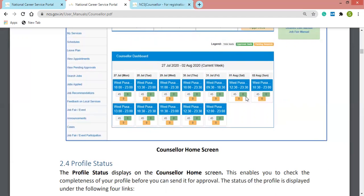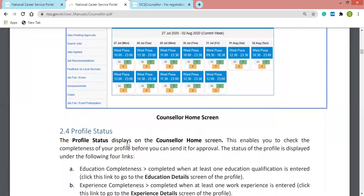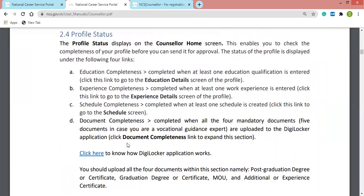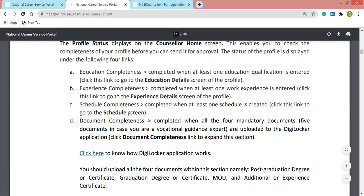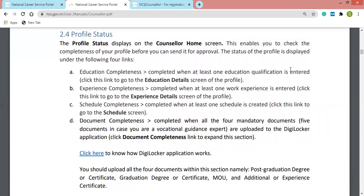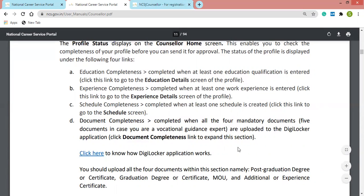This shows the current week schedule and pending work — it is a very organized and easy-to-handle platform. For completing your profile and getting approval from NCS, you must complete four tabs. Education completeness requires at least one education qualification entered. Experience completeness requires at least one experience entry. Schedule completeness requires at least one schedule created. And at least one document uploaded.